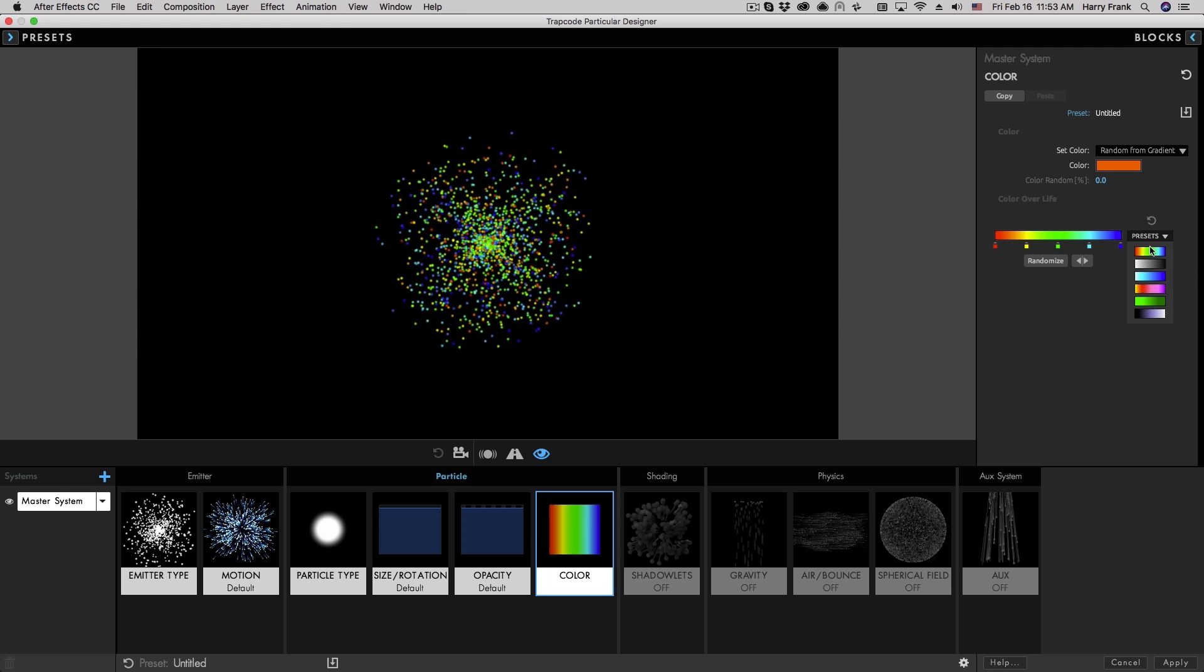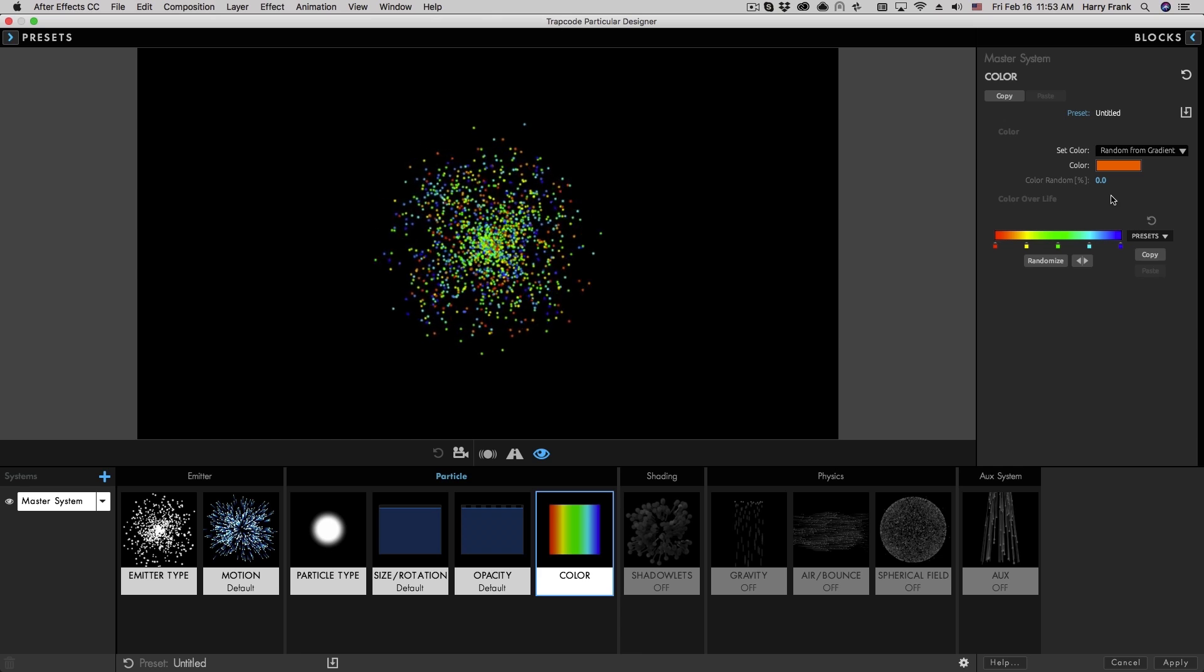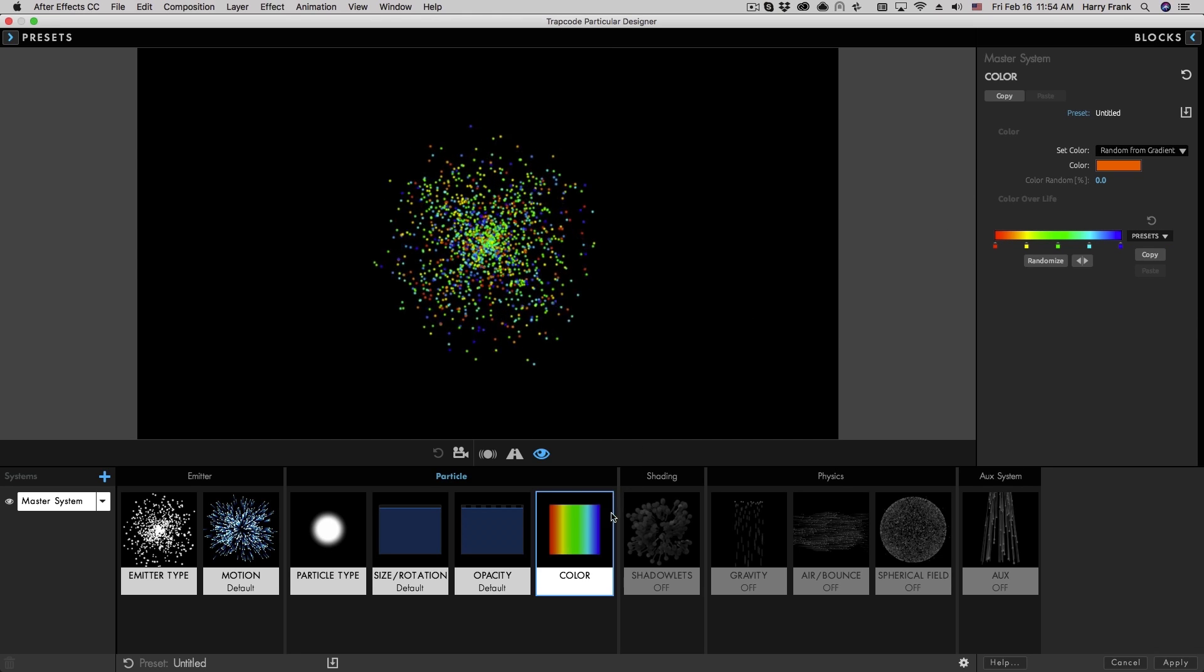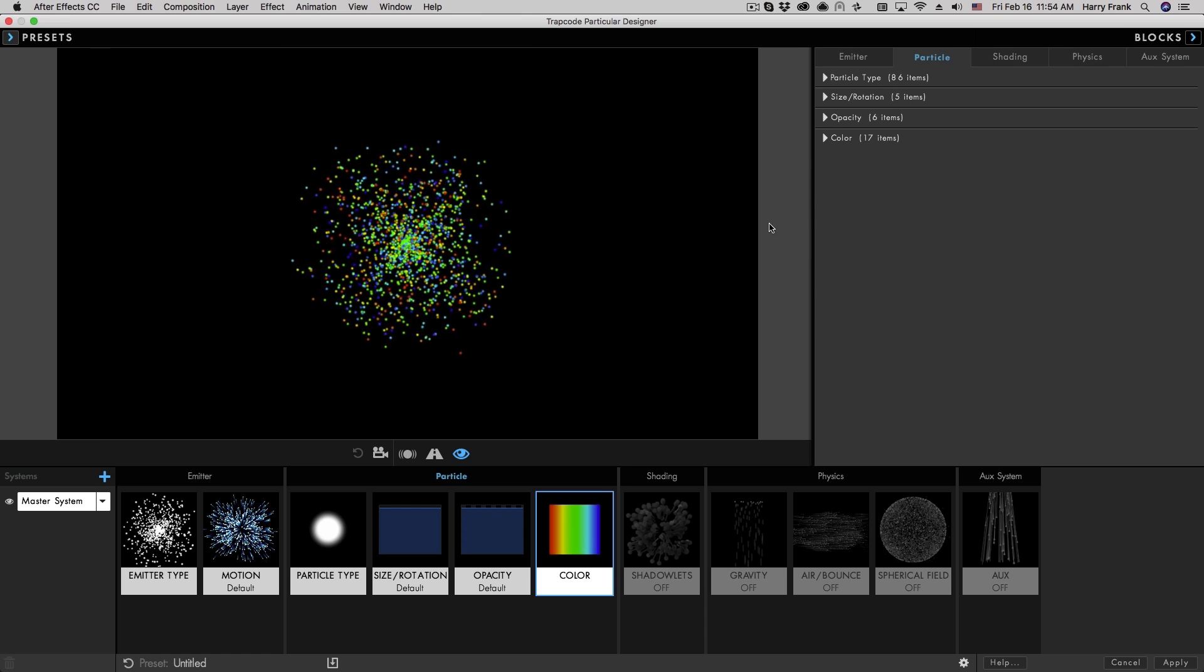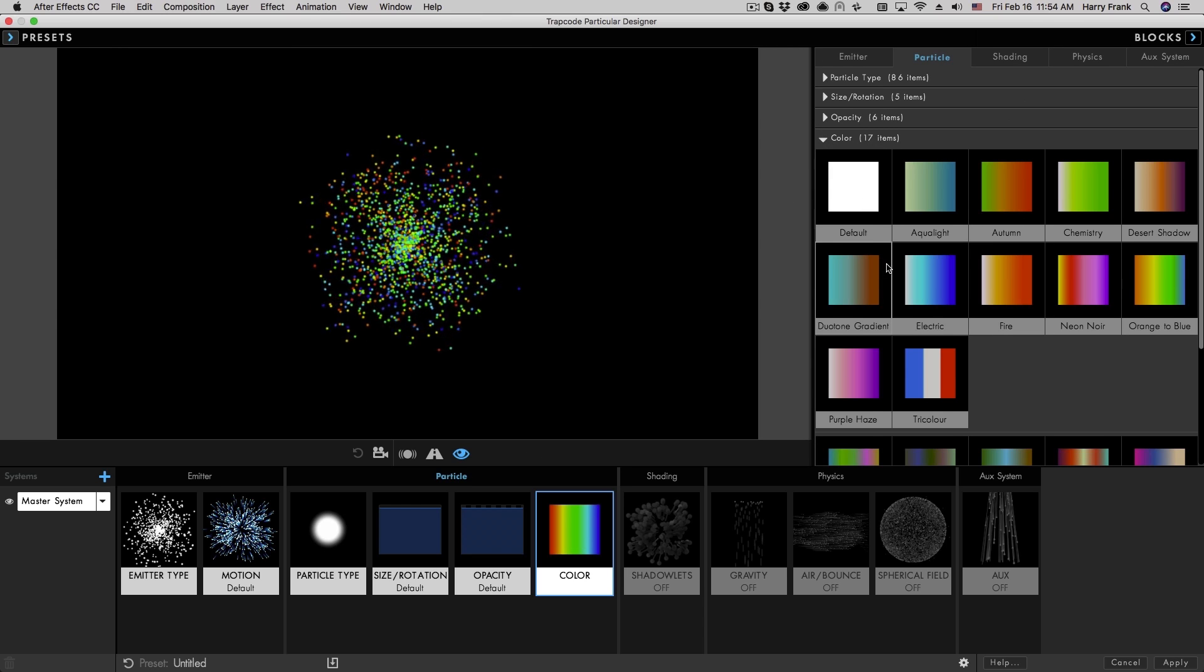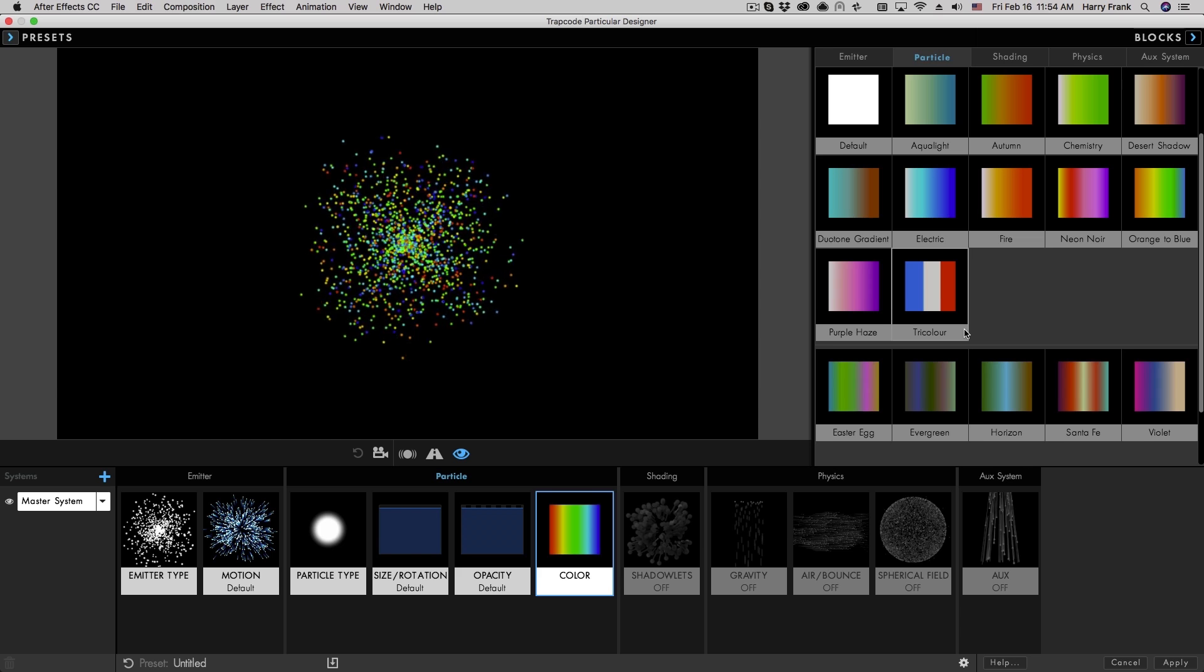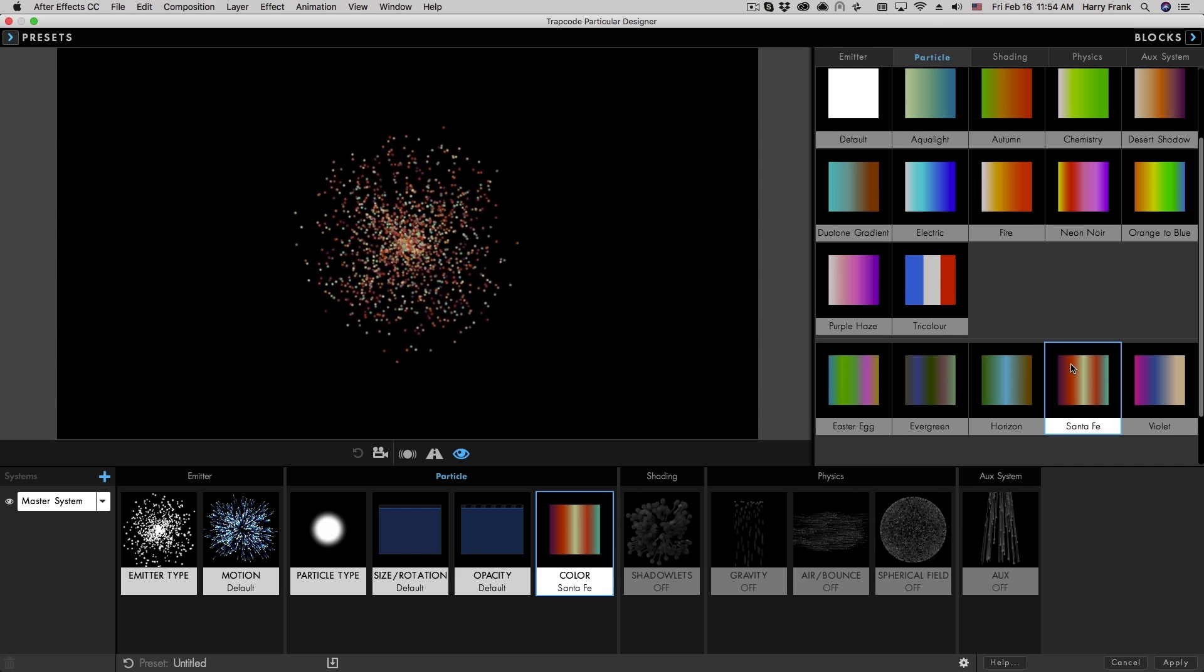Now with regard to the gradients, there's a couple quickly accessible presets right here. But if you want more presets as well as the ability to save your own custom gradients, you can double click on that color block and go to the color section. And there's a number of presets saved in here as well as your custom section down here at the bottom.